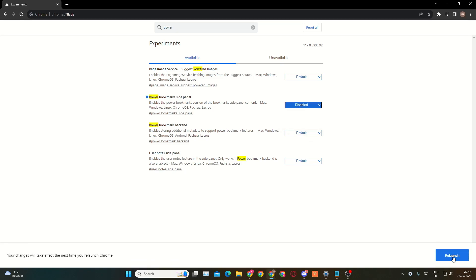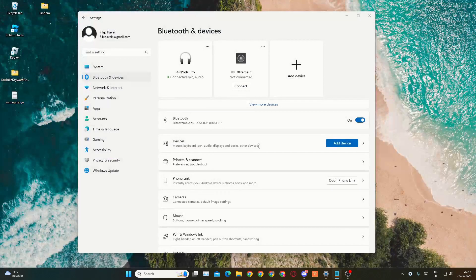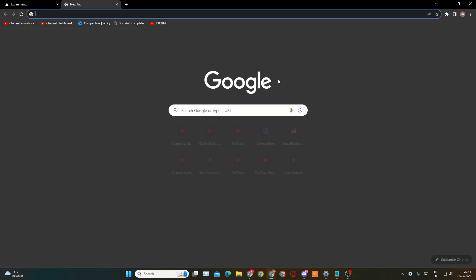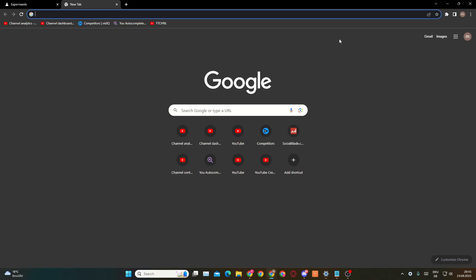You'll need to relaunch for it to take effect in your Google Chrome browser. Now you can see it is disabled, and if we open a new tab you can see that this folder has disappeared from the top right corner. That's the first solution. If this doesn't work, there's still a second solution.